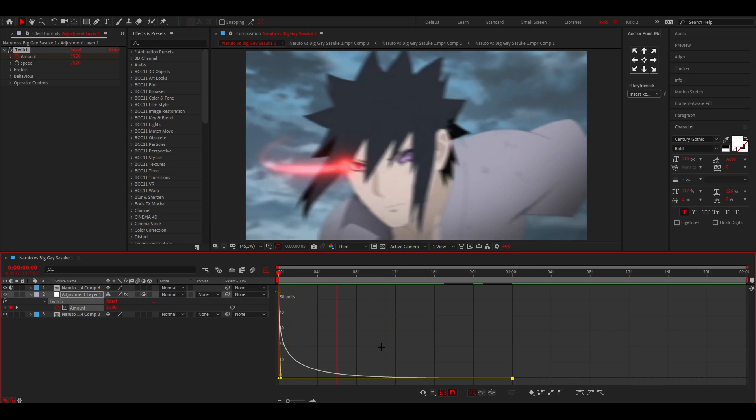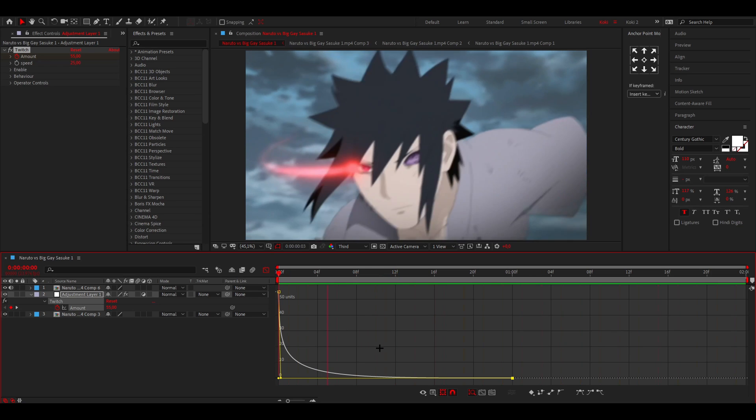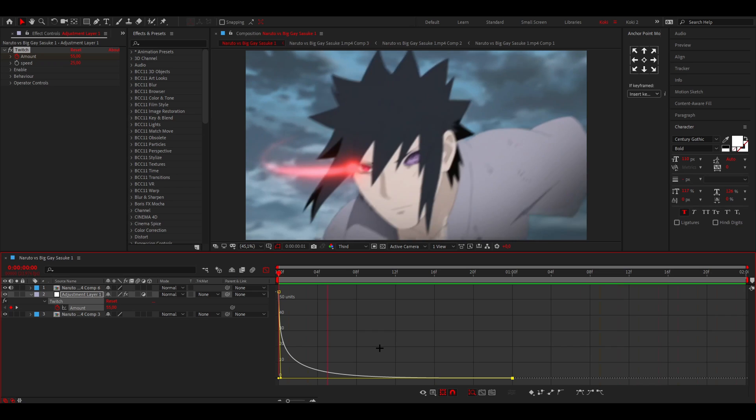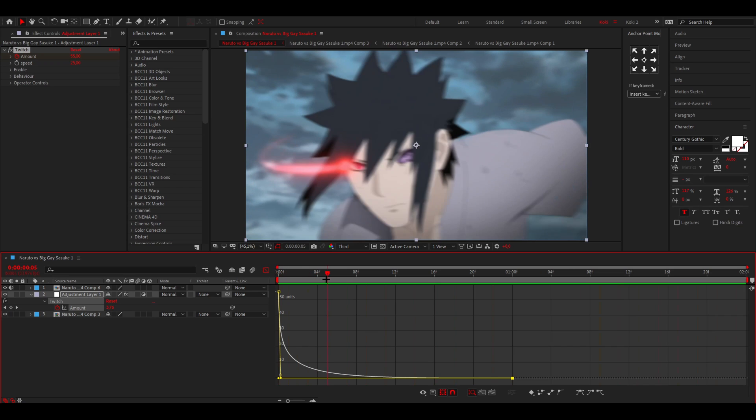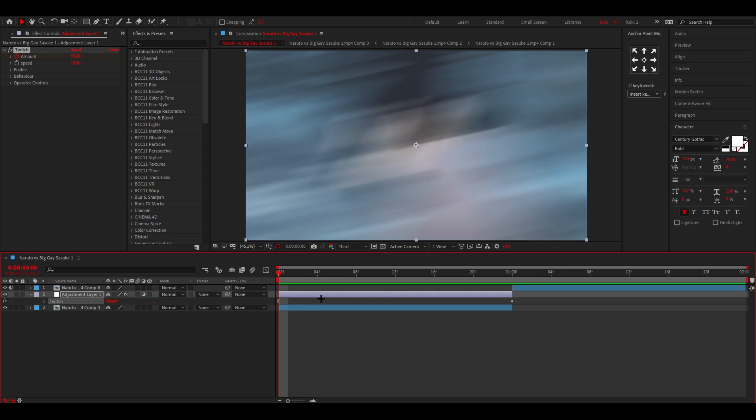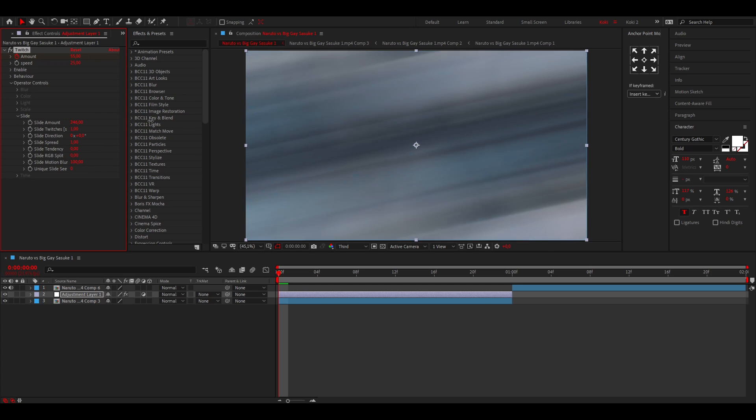And then you kind of have your shake. So that's how it kind of looks like on the first clip. But usually the default settings I find them a bit too ugly, so what you can do is open up the operator controls. Then go to slide and here we have a lot more customization.